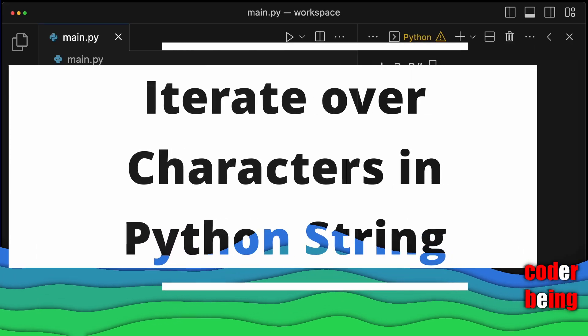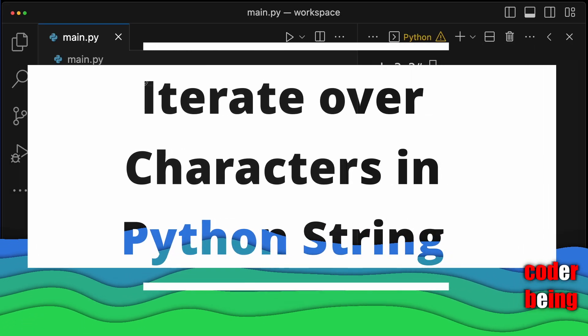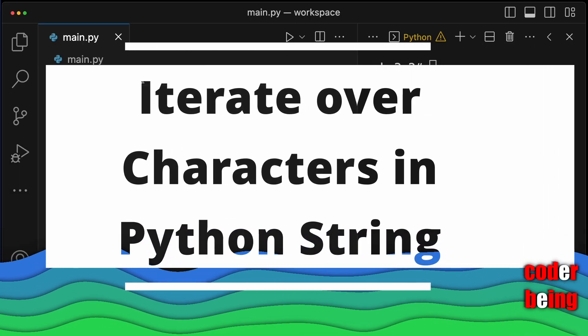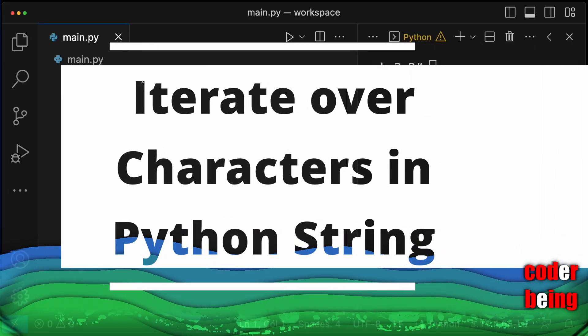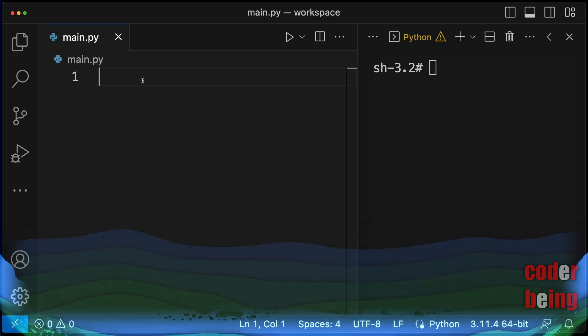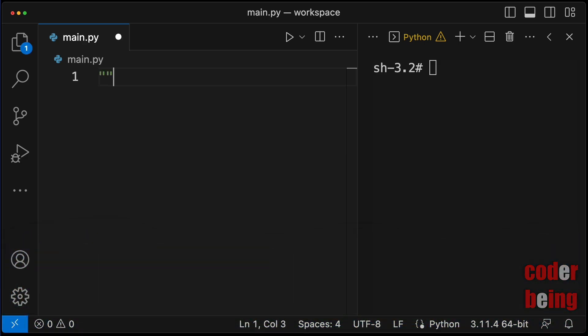How to iterate over characters in a string in Python? Let us take a string value in variable x, say, mango.